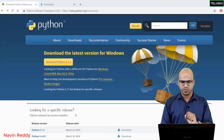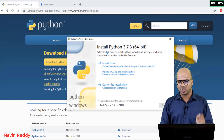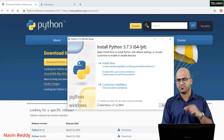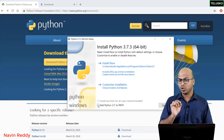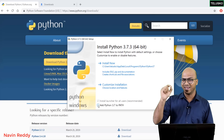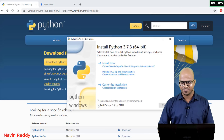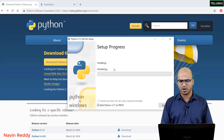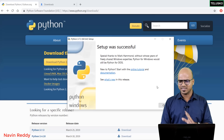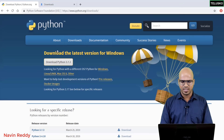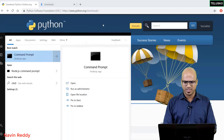Download the version that matches your system — I'm downloading the 64-bit version. Once you have the setup file, go to your Downloads and click on it. Make sure if your Windows is 64-bit you select that option. Also make sure to check 'Add Python to PATH' so you don't have to do that setup later. Then click Install Now — it takes some time, and once done click Close.